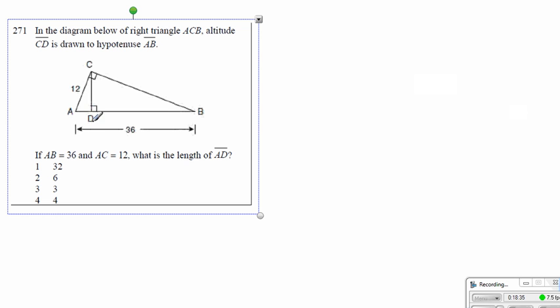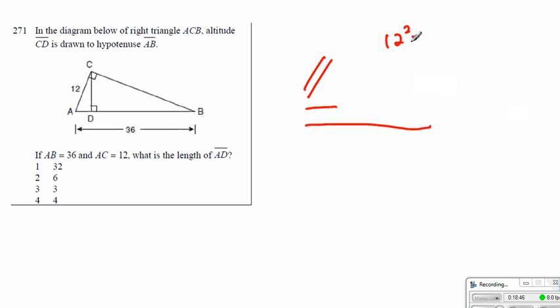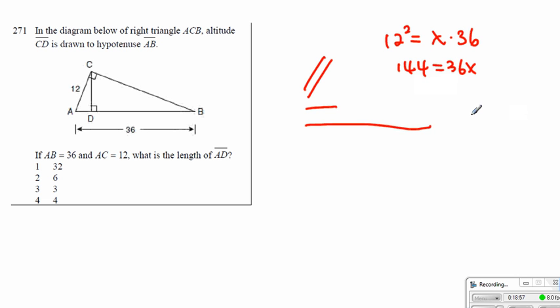Alright, once again, here we're going to use the toothpaste method: that side times that same side is equal to the same side line segment times the entire thing. So we get 12 squared is equal to — we're going to call it x — times 36. So 144 is equal to 36x, which makes x equal to 4. So 4 becomes our BD value, giving 80.